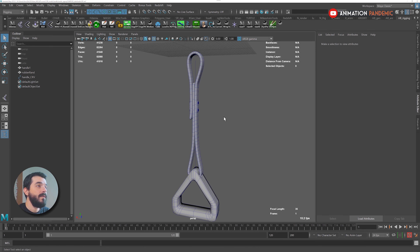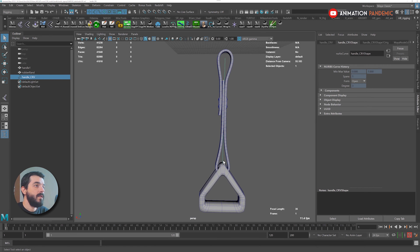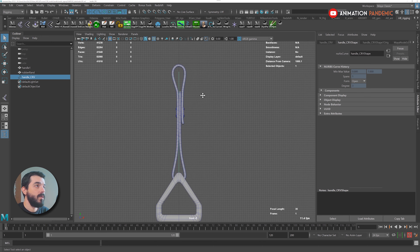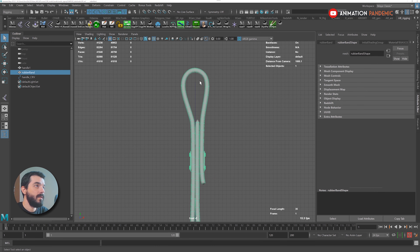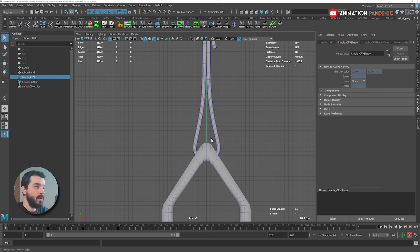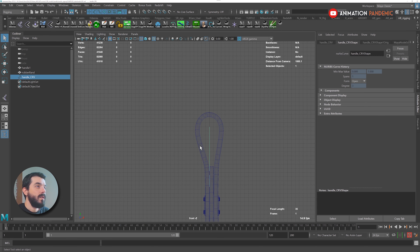So I have my model. I have a NURBS curve — a straight NURBS curve that goes from the center of the model up here to the bottom of the model down here. Those are the tools we're going to need.